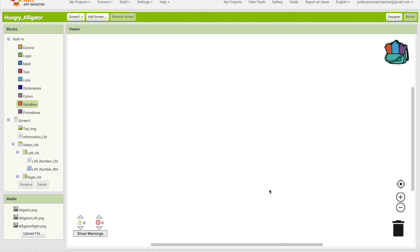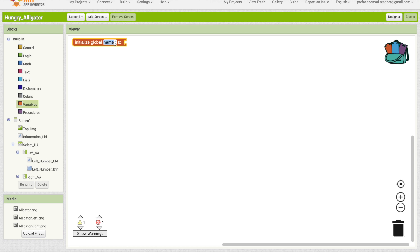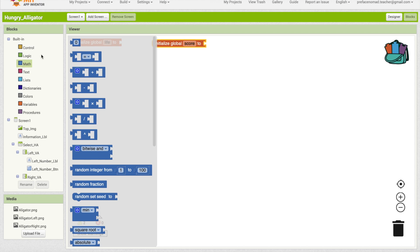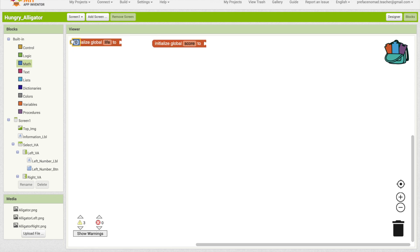First we need to create two variables: life and score, with initial values of three and zero respectively. They're for the app to remember the data of the game. So if we click on variables, initialize global. First one, change to life. And the second one, change to score. Now we need to link that to a number. So click on the block, math, and insert. Change life to three.